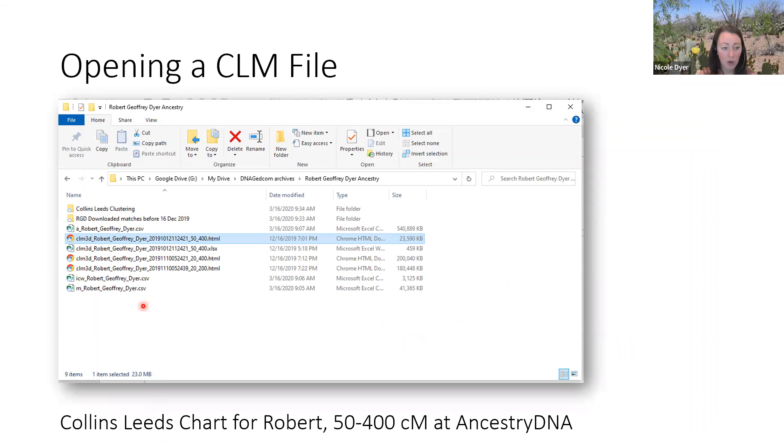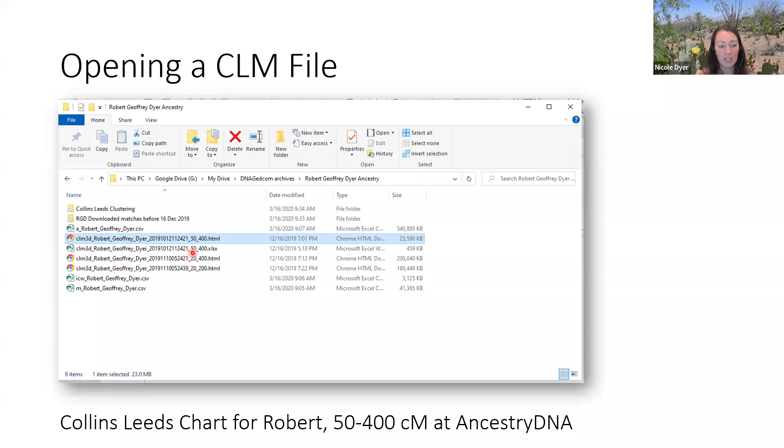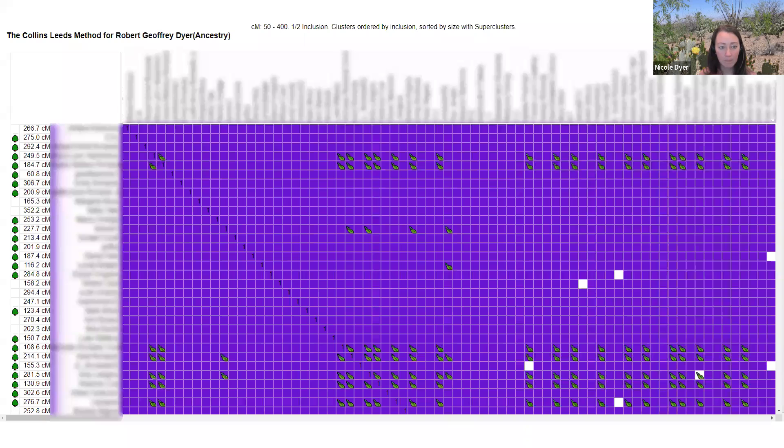So I decided to open up a smaller Collins-Leeds method diagram at 50 to 400 centimorgans. The lower your lower threshold is, the more matches it will include, so putting the lower threshold at 50 will make the chart a more manageable size. When I opened up this one, I saw the same big purple cluster, but then I didn't get the error.